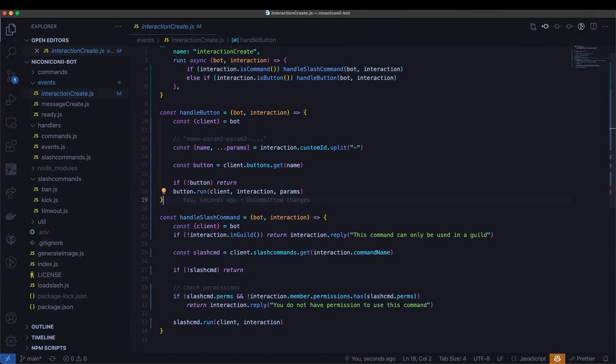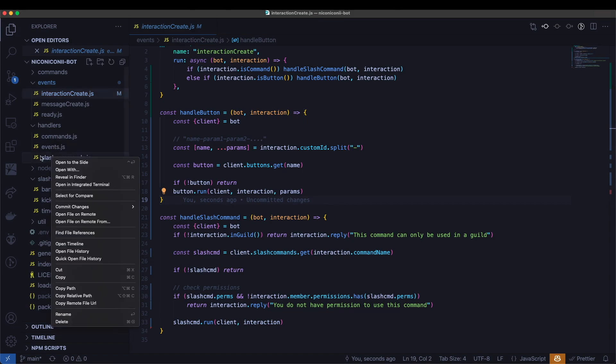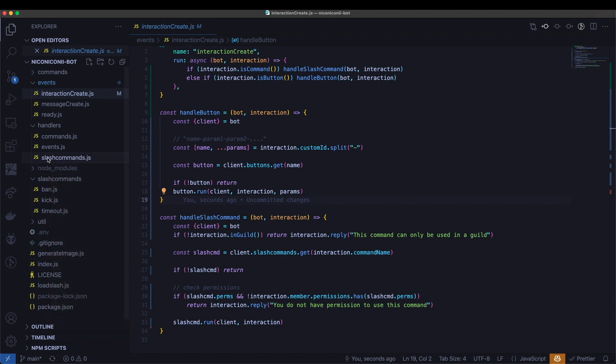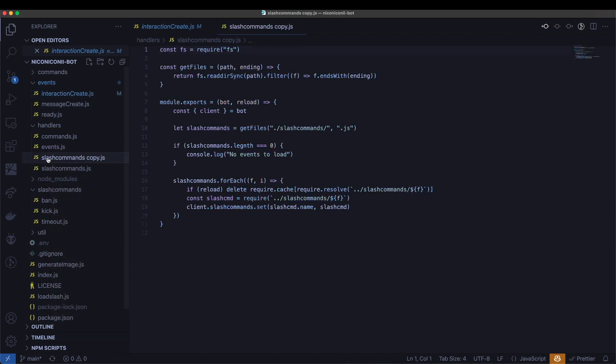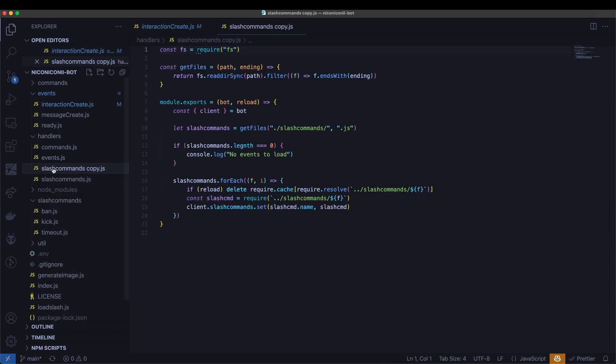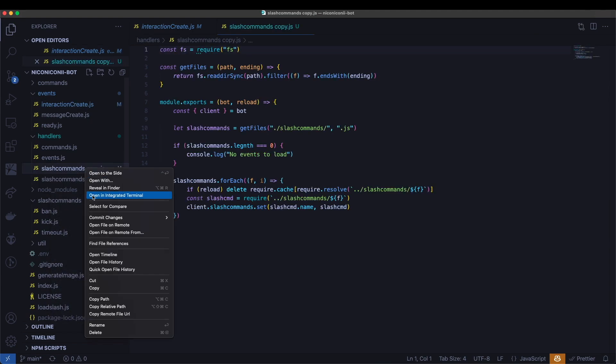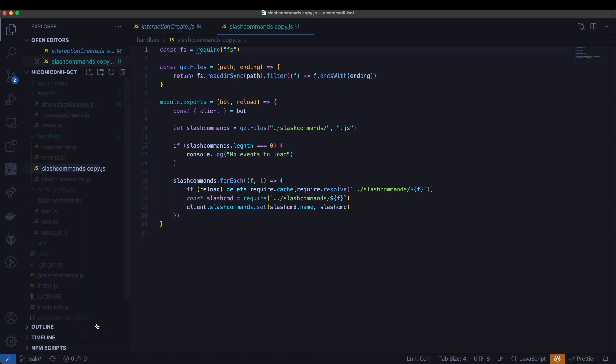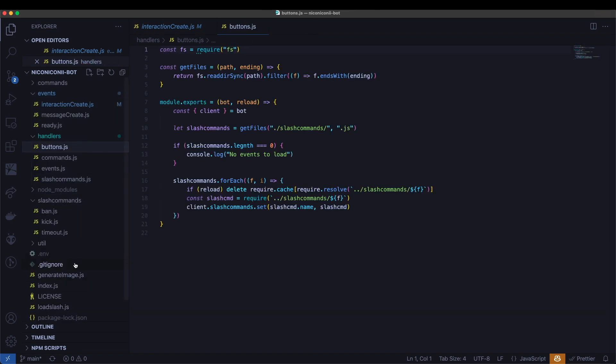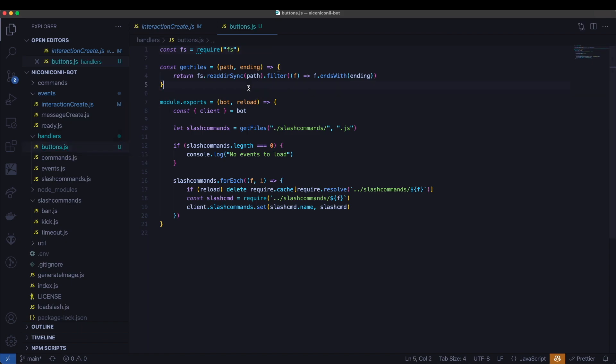The next step that we need to take is actually add the handler for the button so we can load those into our bot. So what I'm going to do is take my code from slash commands, I'm going to copy and paste it. So it duplicates the file. And for those of you that aren't aware, I just select it, control C, control V it.